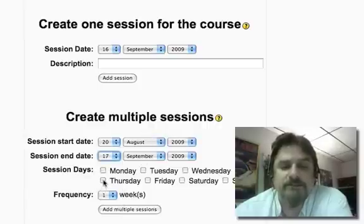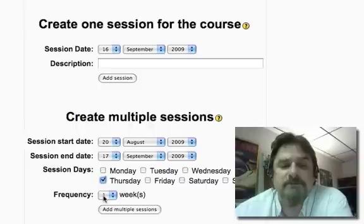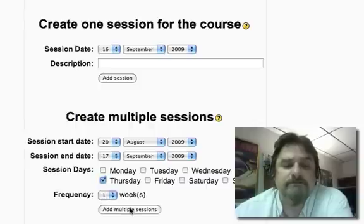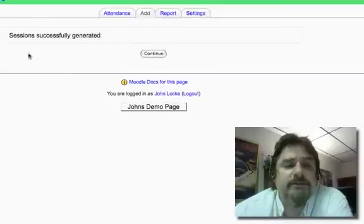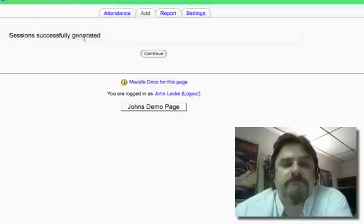These classes meet on a Thursday night and they happen once a week. I click add multiple sessions. And you'll see it says that the sessions have been successfully generated.